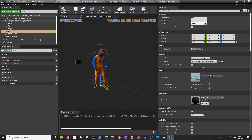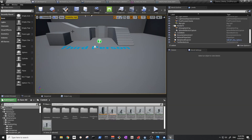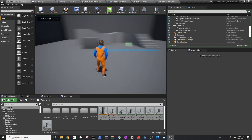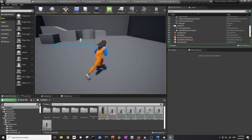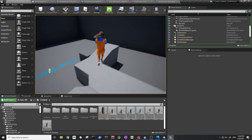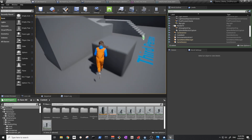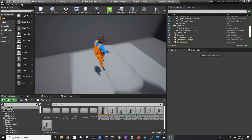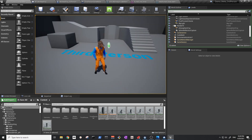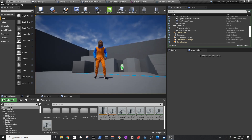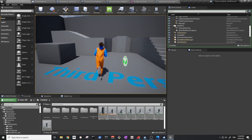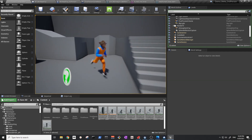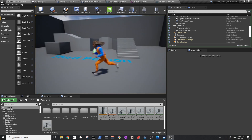Go back to the map and press Play. The character now has idle motion and runs correctly with proper animation. That's how you set up the third-person controller with MetaHuman. If this helped you, please like and subscribe. Thank you and have a great day!